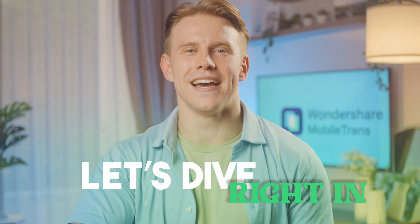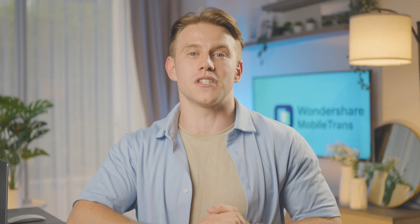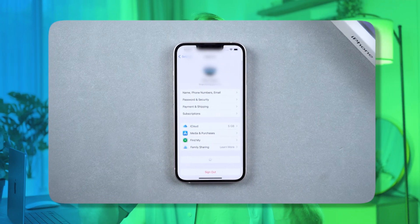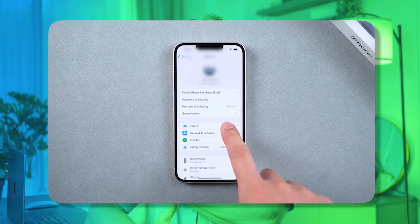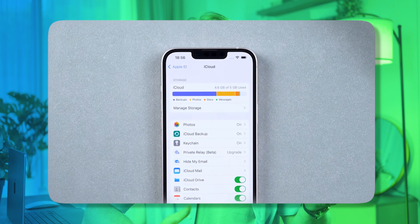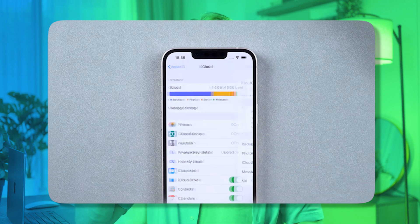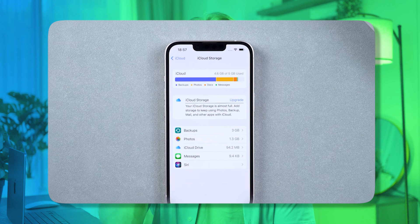Part 1: Use the Delete Data option in iCloud settings. Let's get into the first method to delete your WhatsApp backup from iCloud. This approach uses the Delete Data option directly in your iCloud settings, making it quick and straightforward. iCloud settings allow you to manage your storage and remove specific app data, including WhatsApp backups. This method is perfect if you want to free up space without affecting other apps or backups.